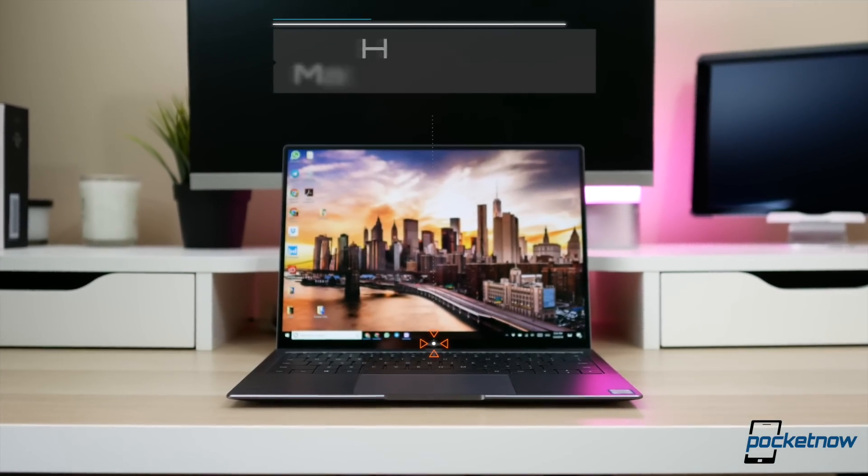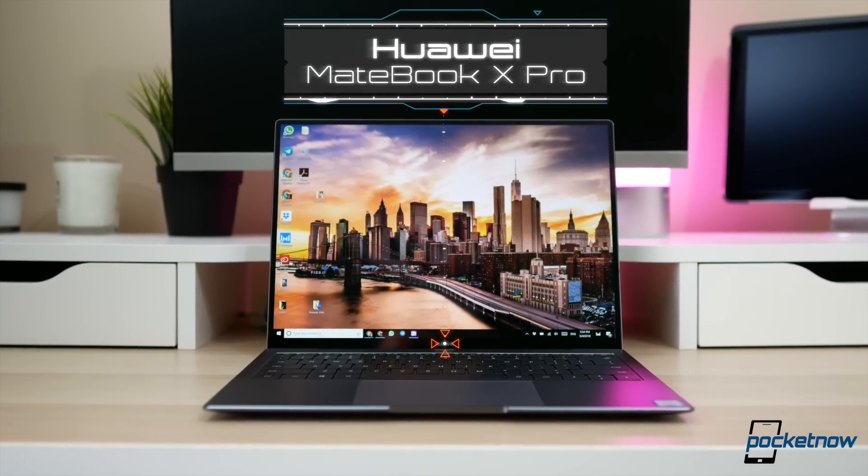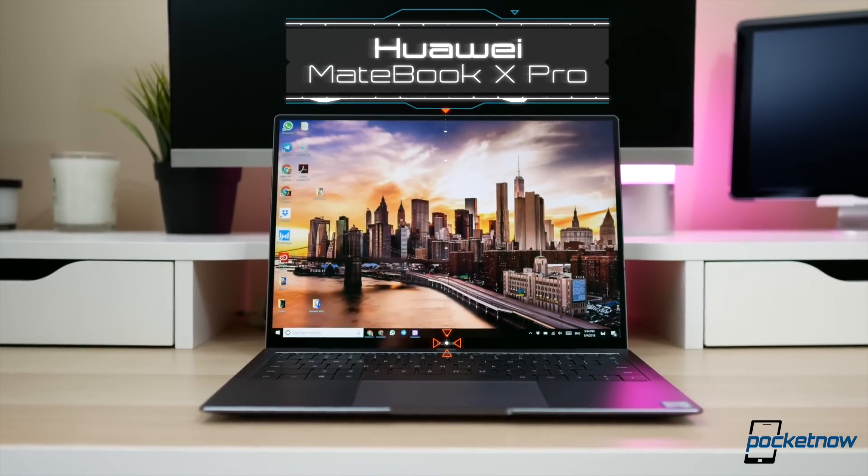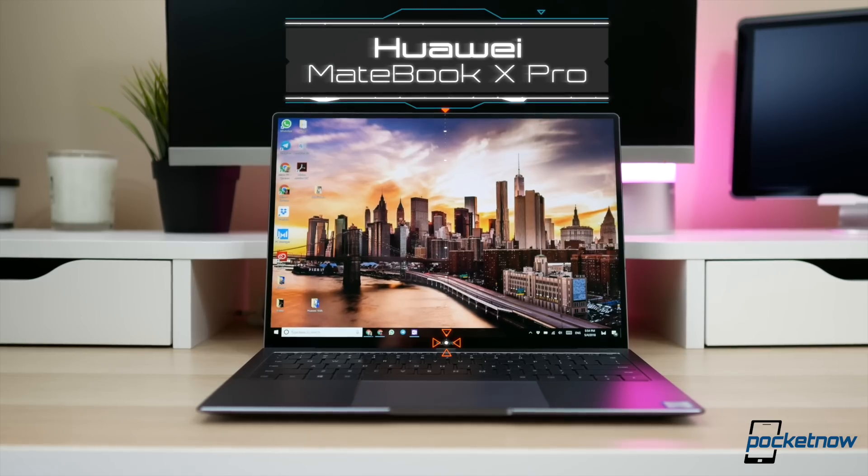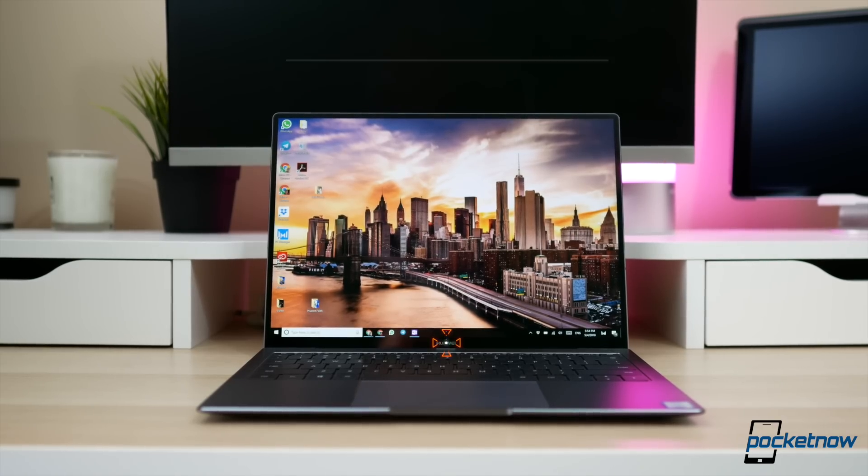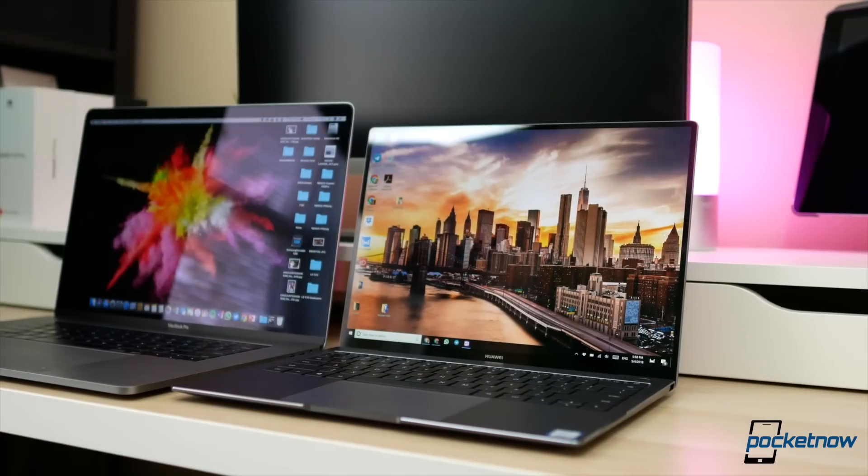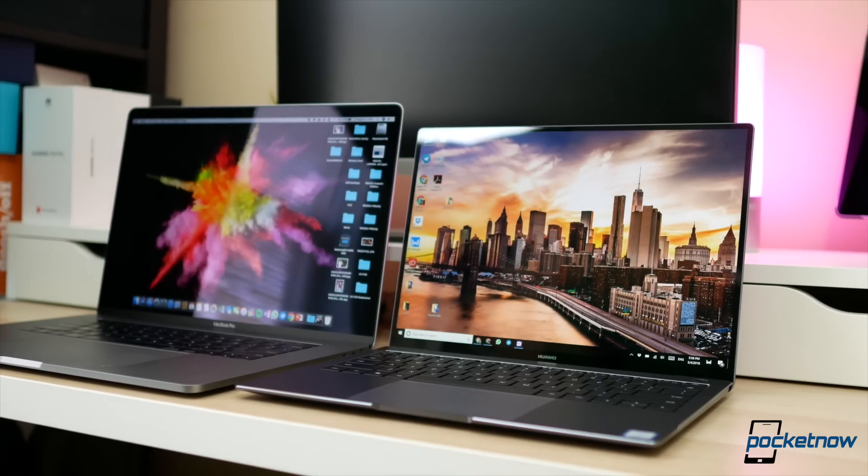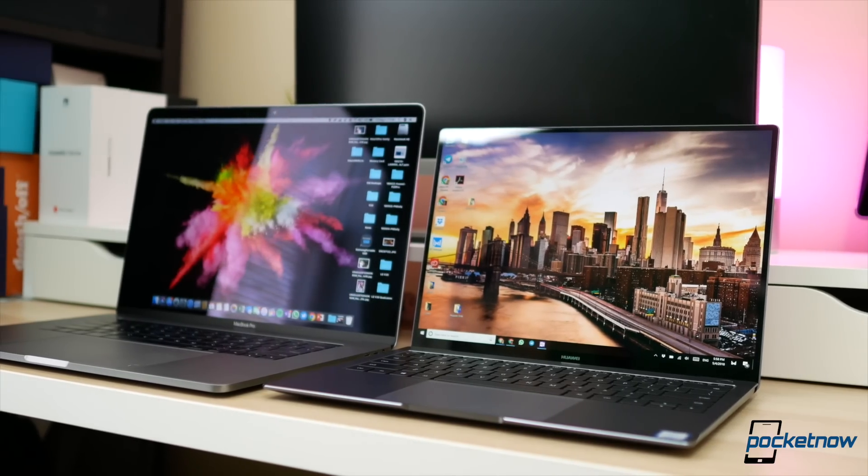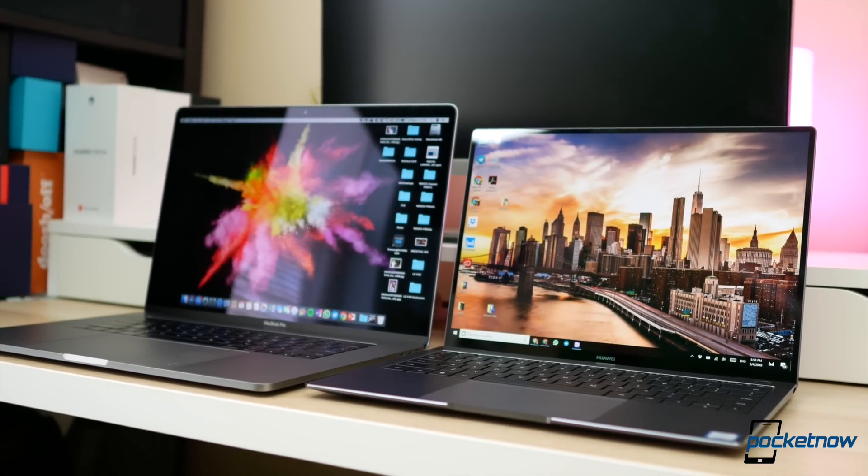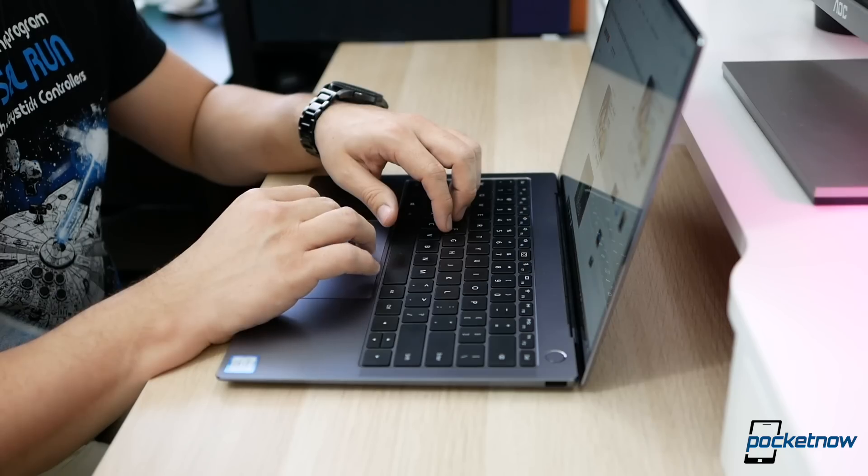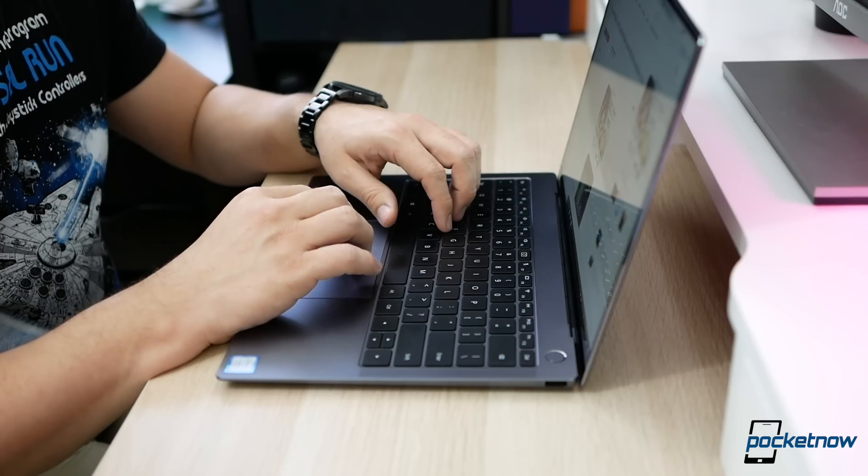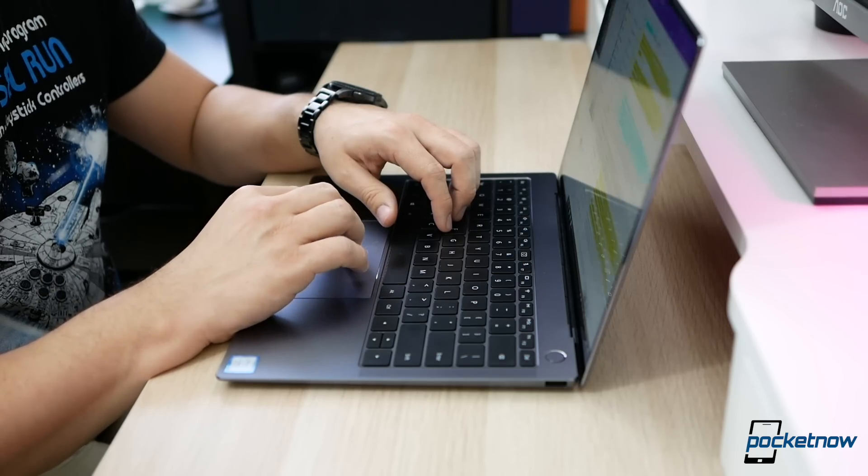This is the Huawei MateBook X Pro, a laptop that many consider as a clone to Apple's MacBook Pro, but for reasons I don't understand. I'm not saying they don't have some resemblance, but this computer is so much more than a clone. So much so that it's one of my favorite products of the year, and I know it's early.